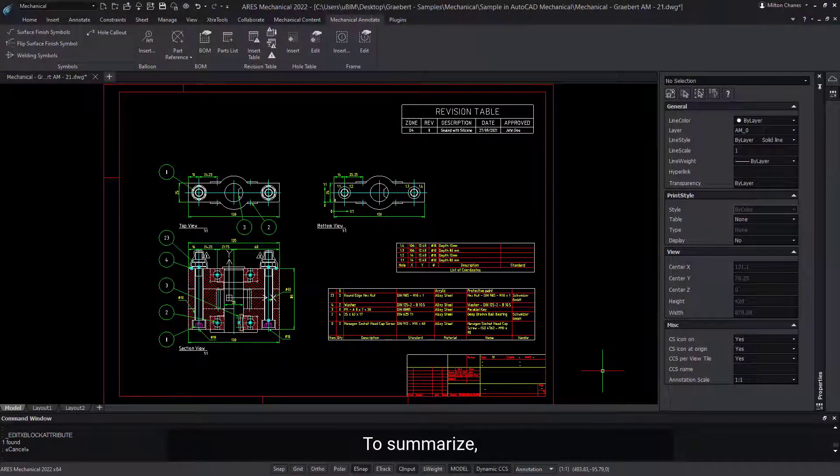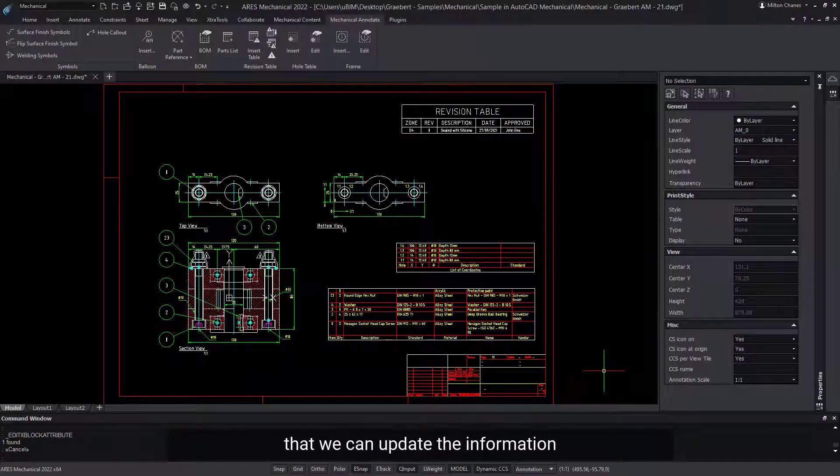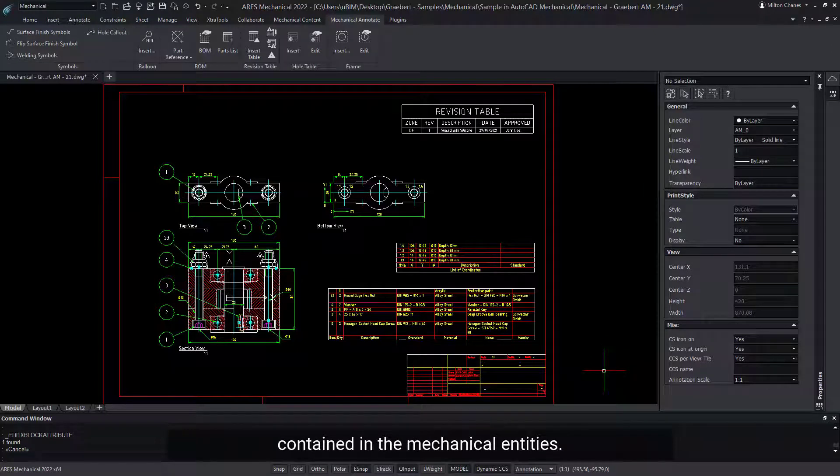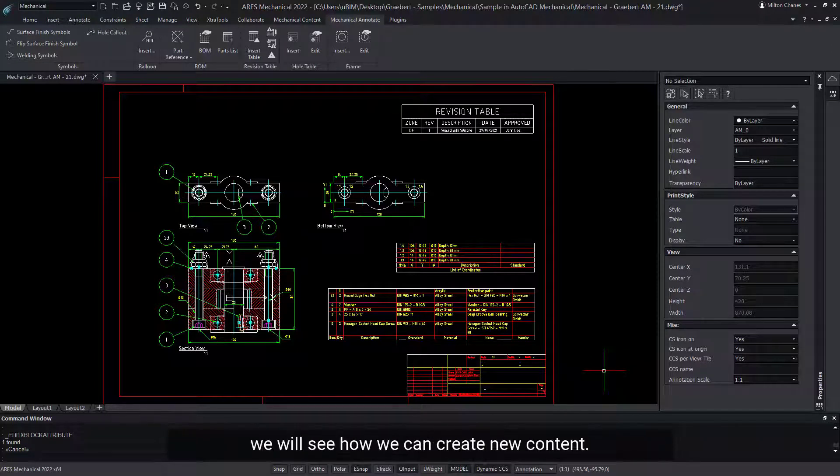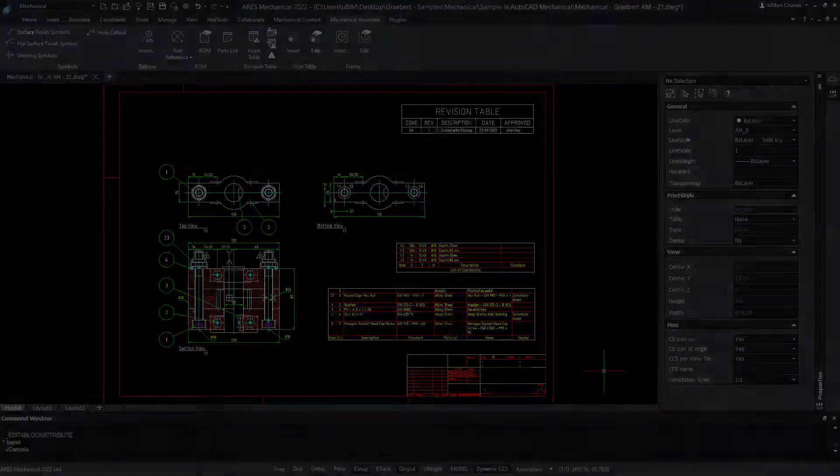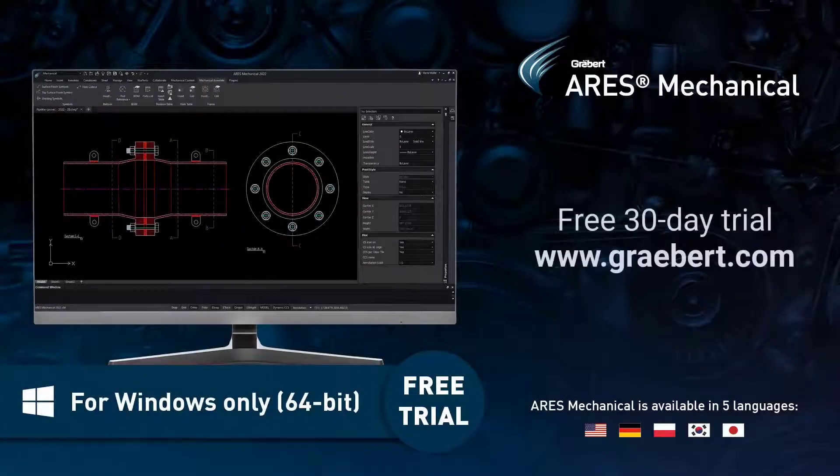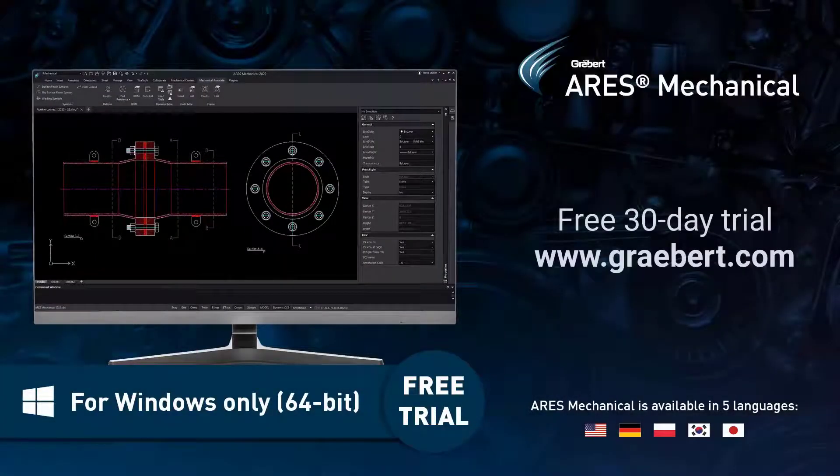To summarize, we have seen in this demo that we can update the information contained in the mechanical entities. In the next demo, we will see how we can create new content.